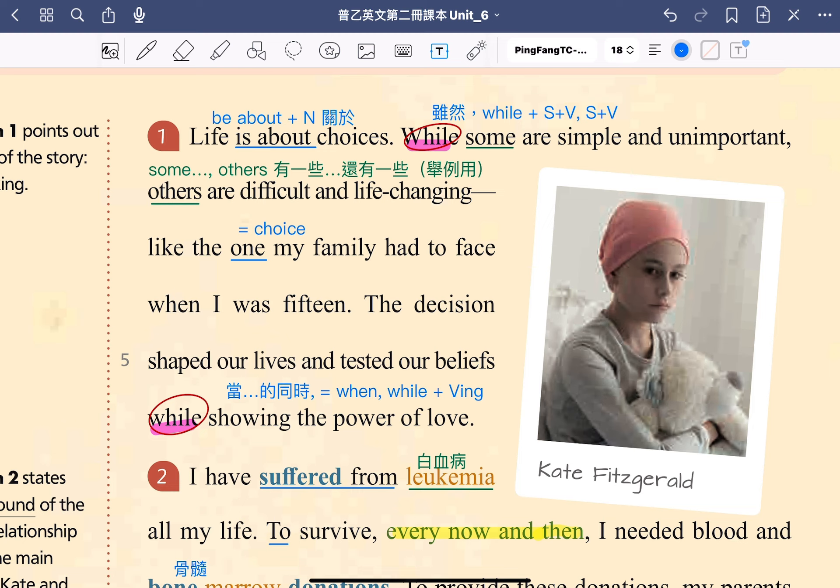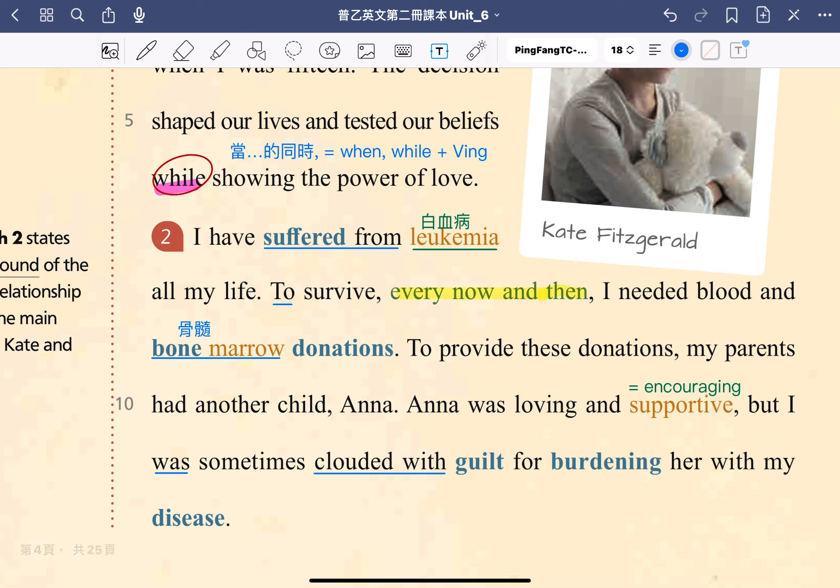本文的主題就是 choice making，關於做決定。OK，we will move on to the next paragraph. I have suffered from leukemia all my life. 我一生都受白血病所苦。我們來看到這一句裡面的重點，首先我們看到 suffer from。suffer 後面加上介系詞 from，表示主詞受到 from 後面這件事情的折磨或苦難，在翻譯上講說「受什麼所苦」。leukemia 就是白血病。